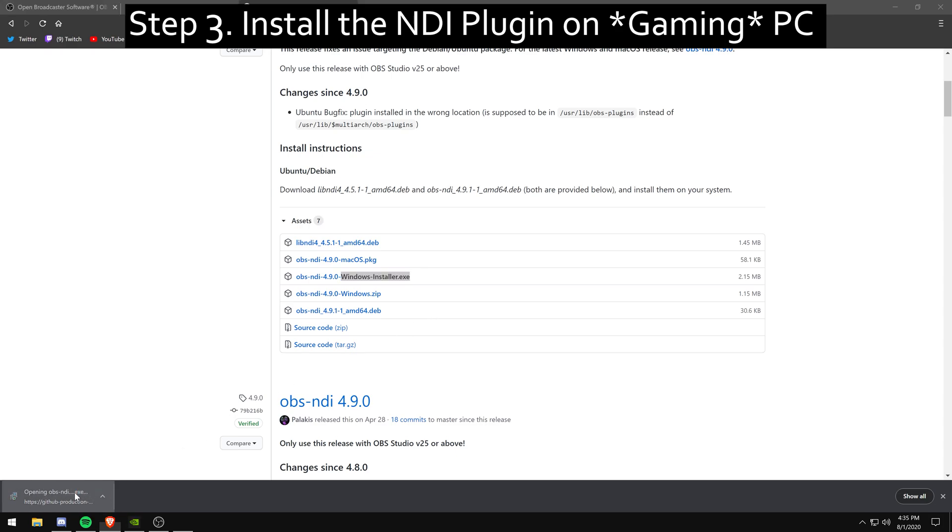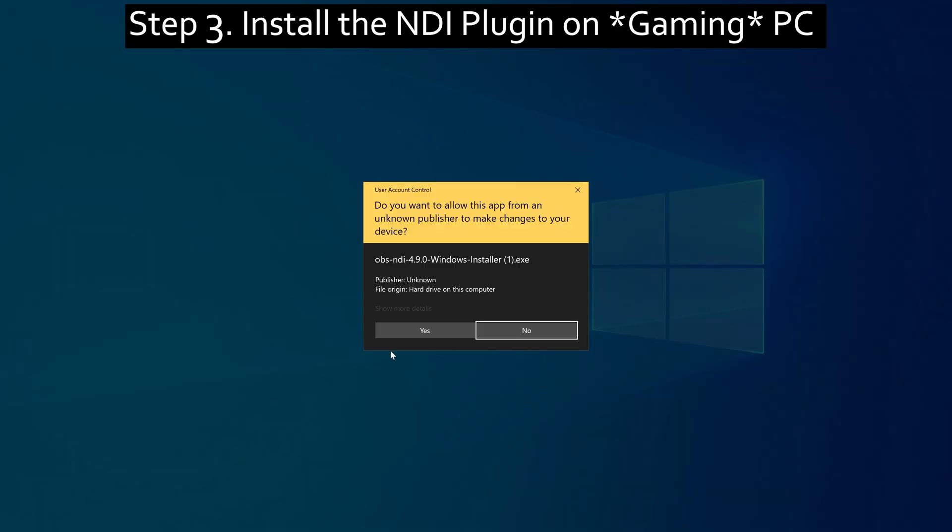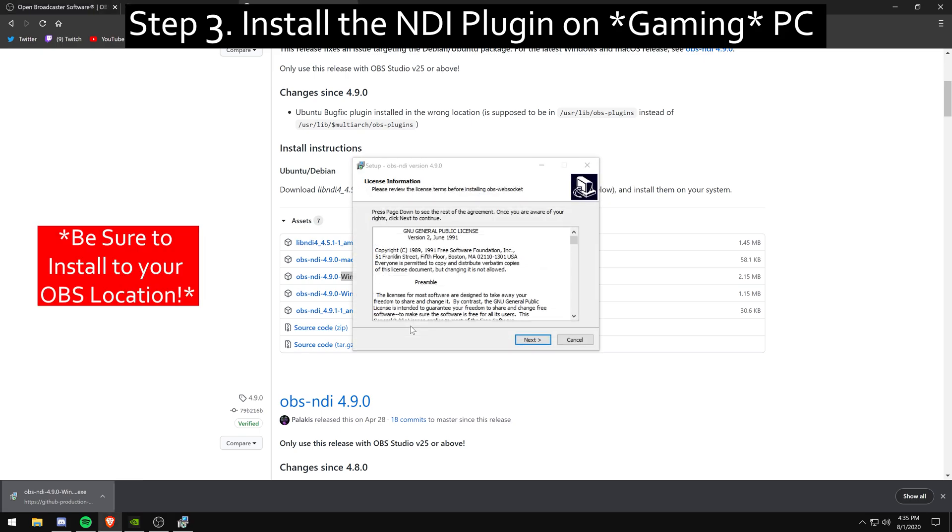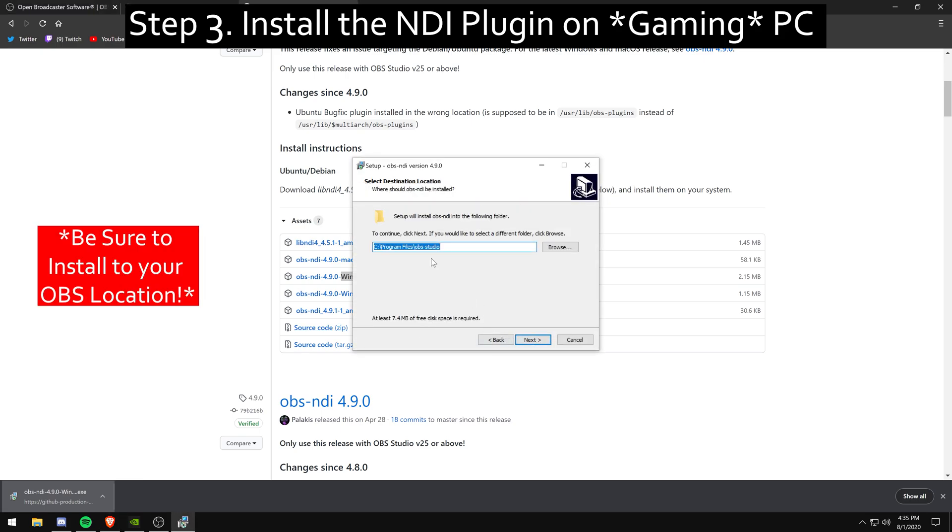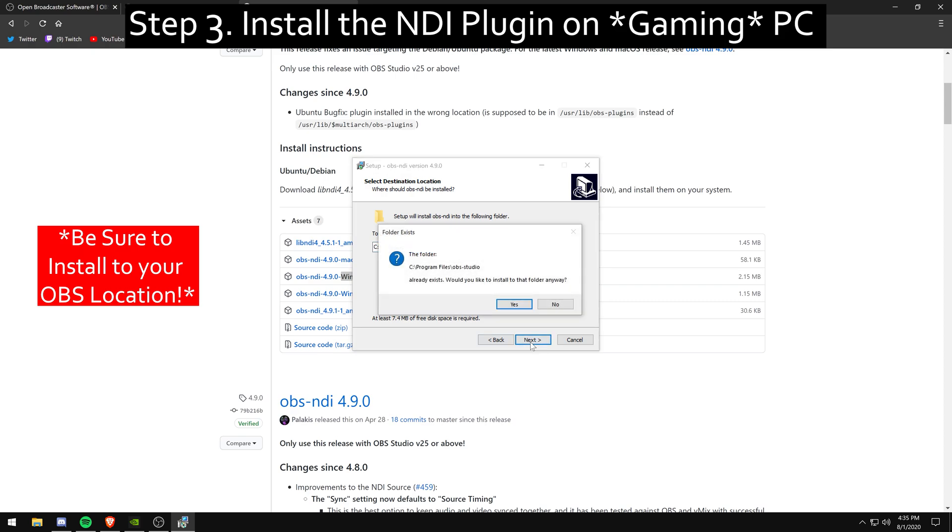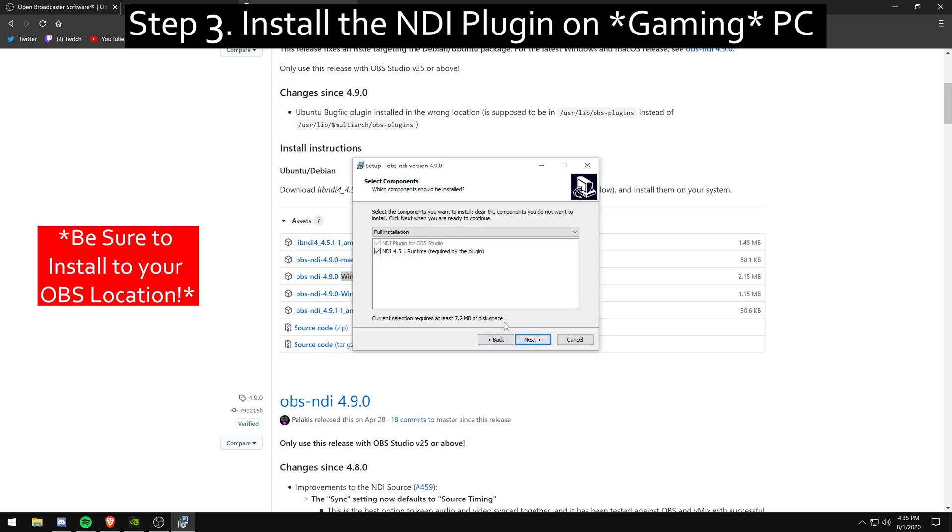Then once I run that file, I'm going to make sure that I install it in the same exact spot as my OBS was originally installed on my C Drive and my program files. I'm going to make sure it's in the same exact spot. You do not want to mess this part up.